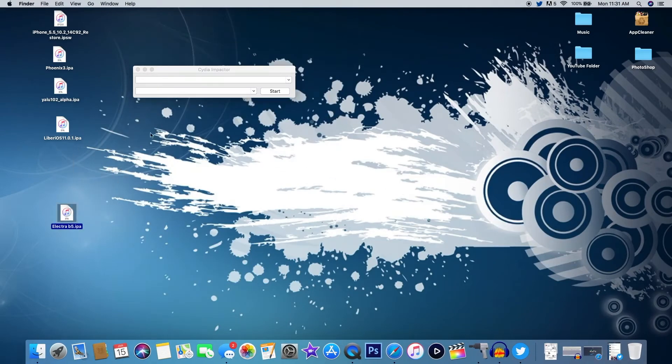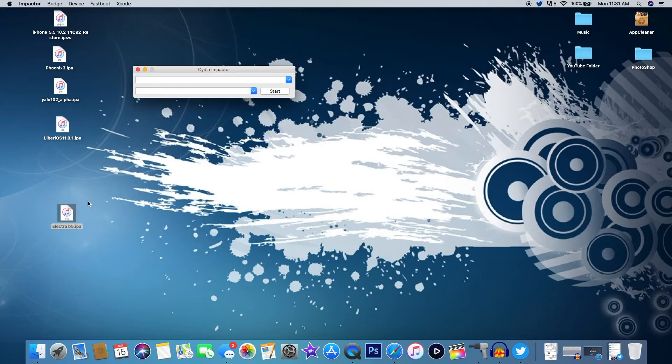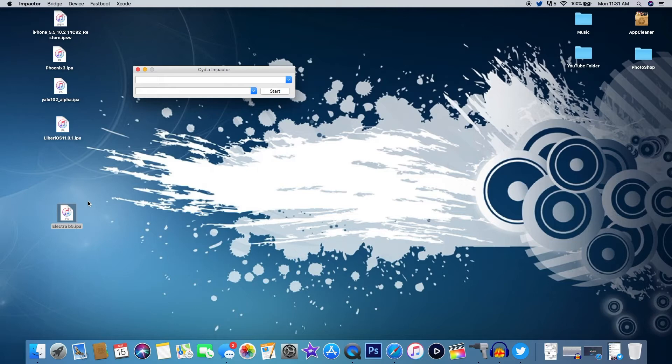Back to my home screen right here, you can see I actually have it highlighted right there on the home screen of my computer. I'm going to unplug my iPhone right here and plug it back in that way Cydia Impactor actually registers my device.